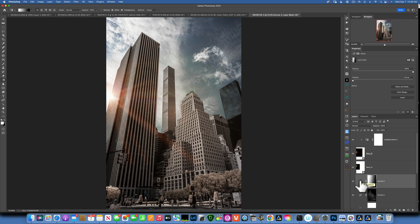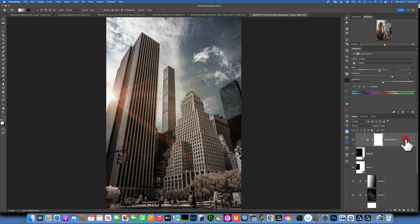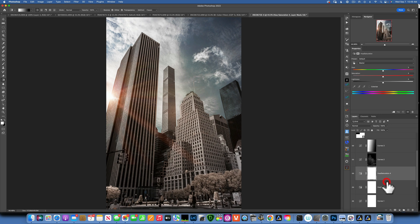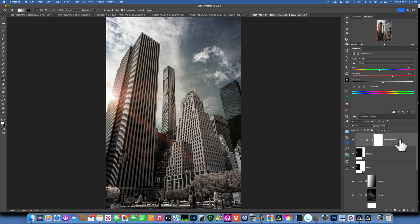The building still has a little too much color for me. I'll create another Hue/Saturation layer placed under the sunflares so I don't affect them. I'll take the little hand tool, click again on the building, and bring the saturation down — almost gray. I kind of like just a hint of color — that looks fantastic.